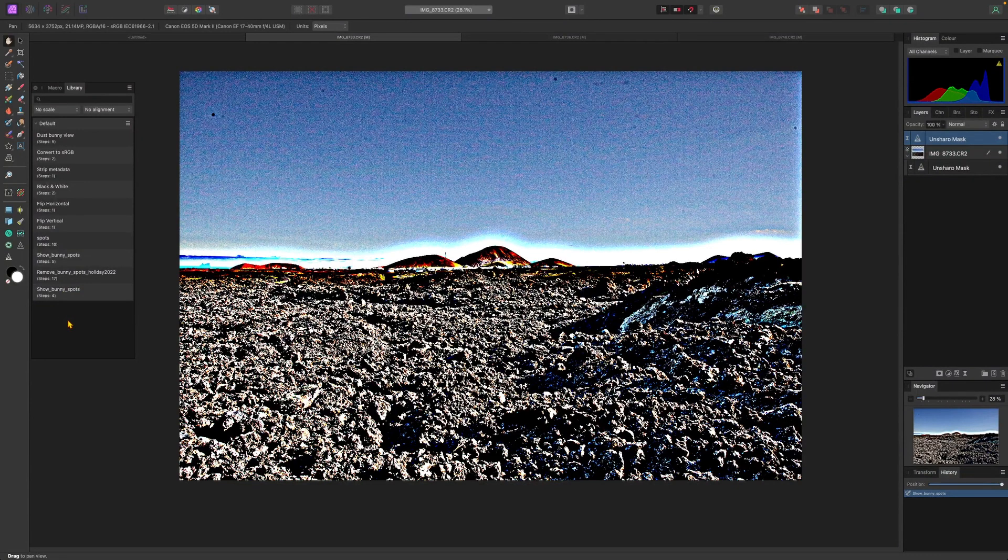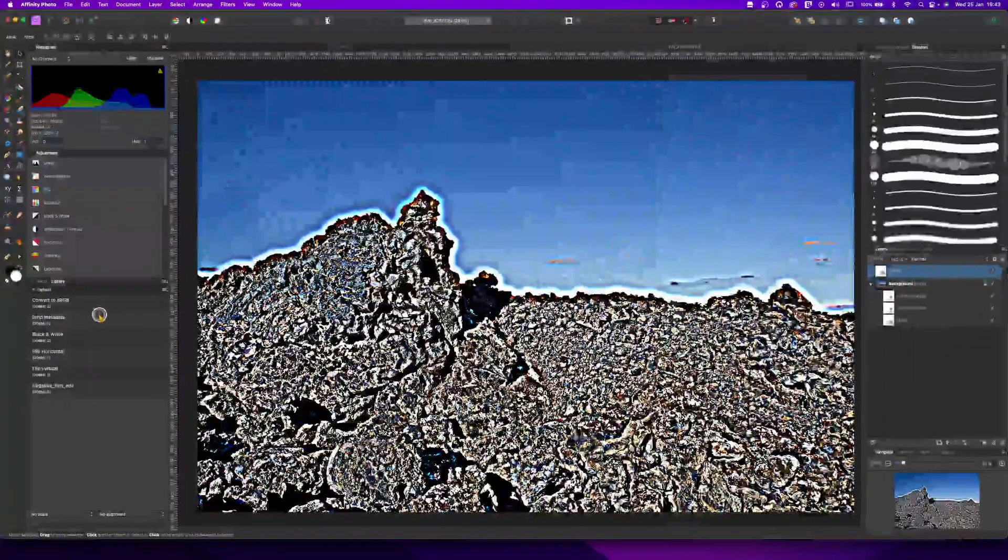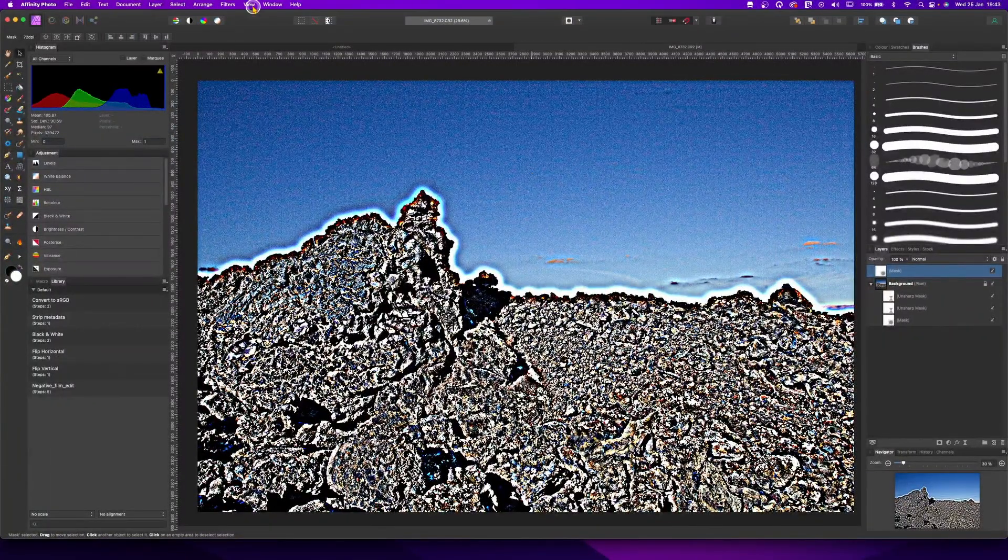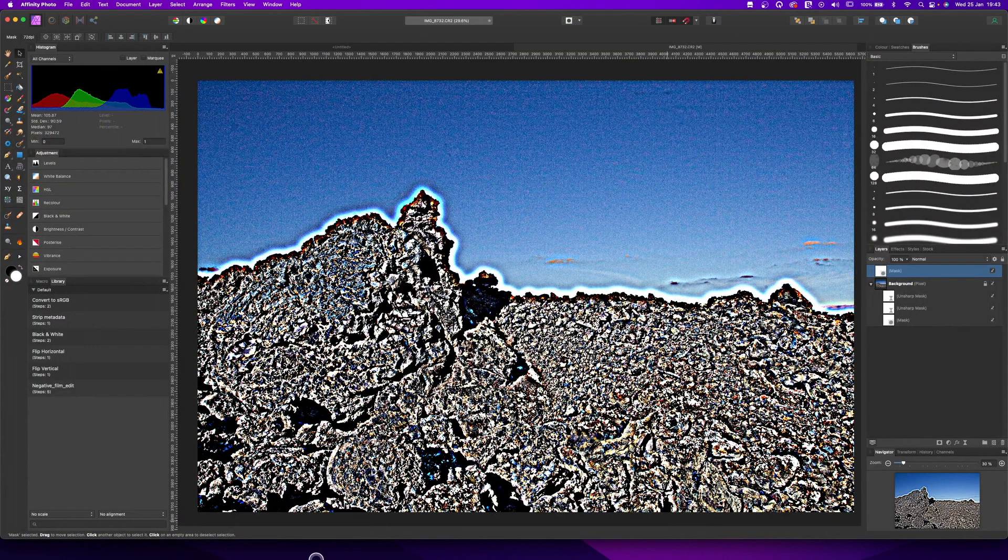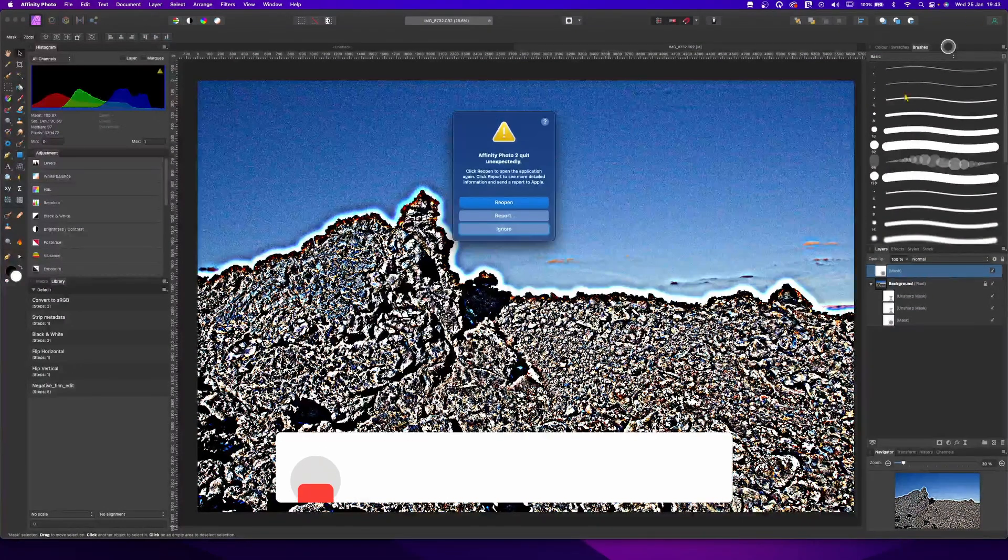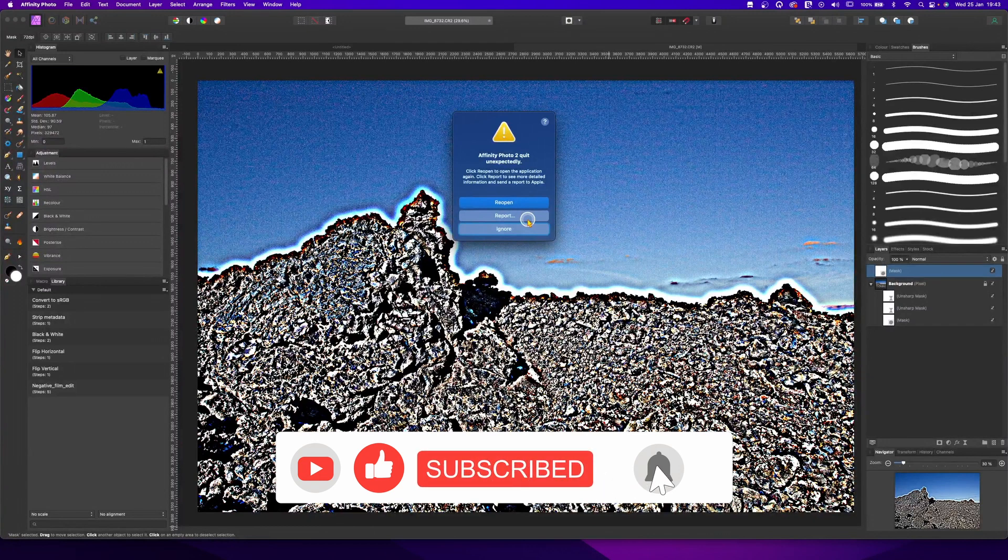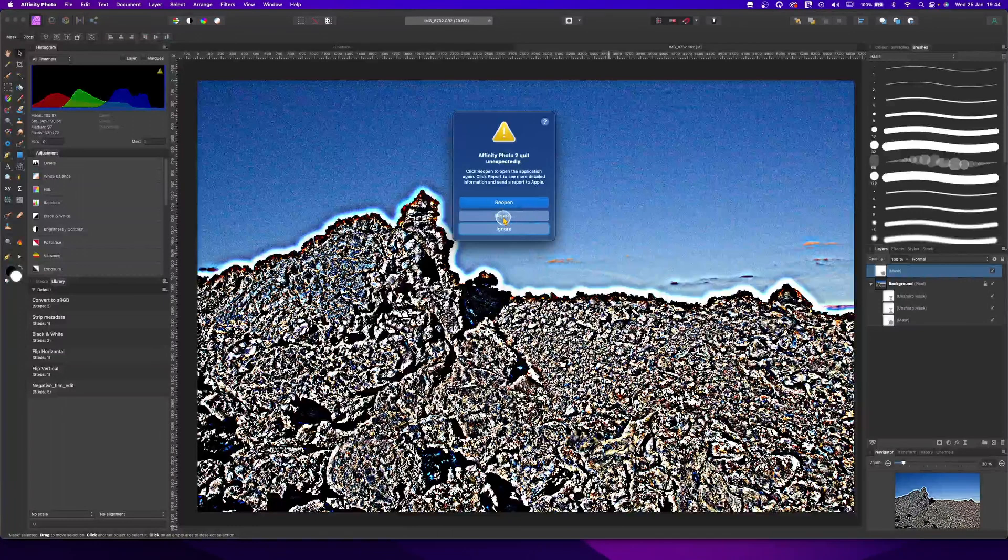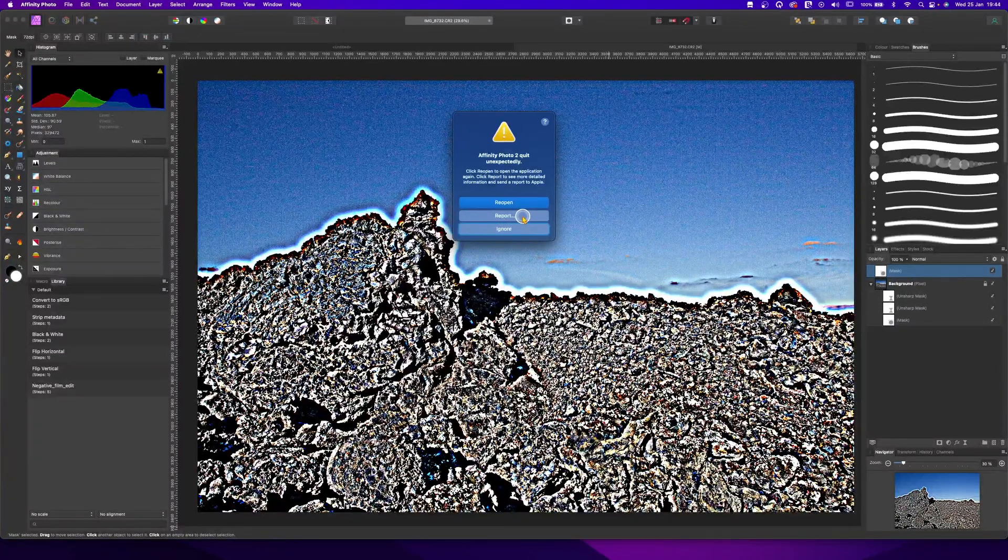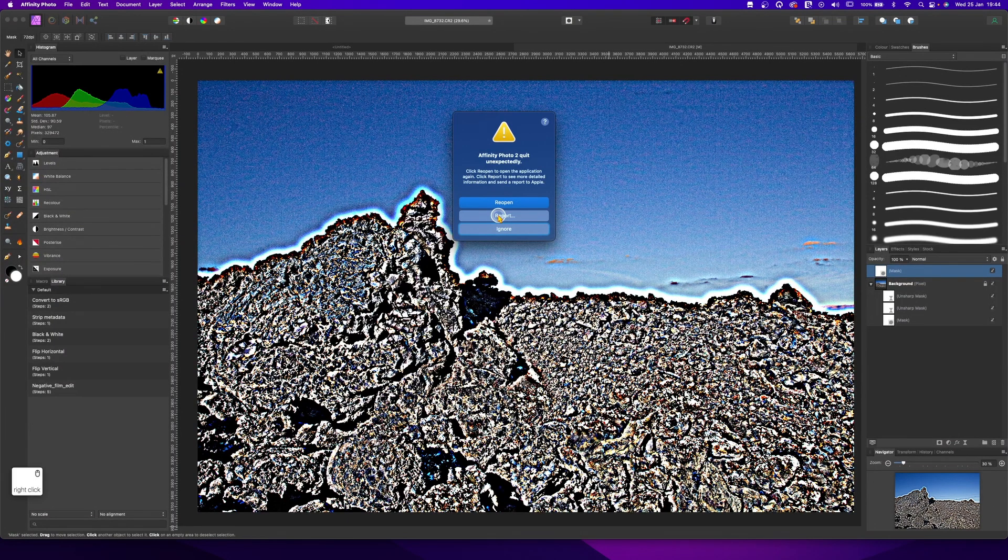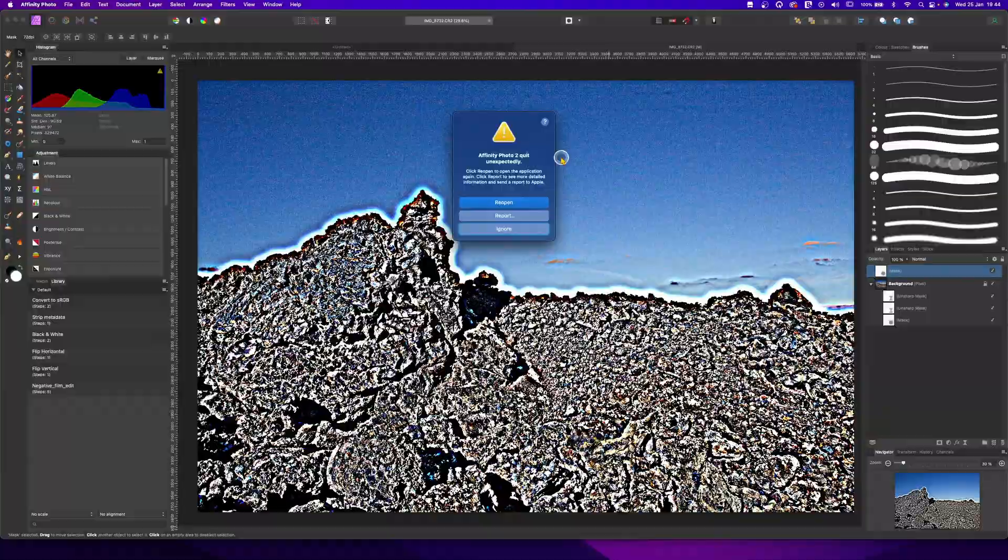Right. So if you want to export this macro, you can right click on it and edit macro. And why is this? Affinity 2.0? I think I killed Affinity 2.0. Oh my God. I just killed it. So yeah, it's an error. So let's report it. It's not working. Reopen.